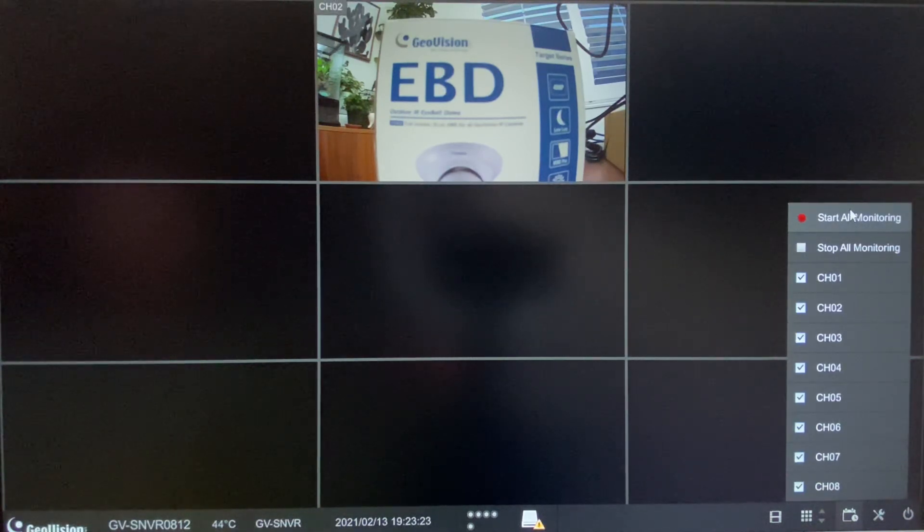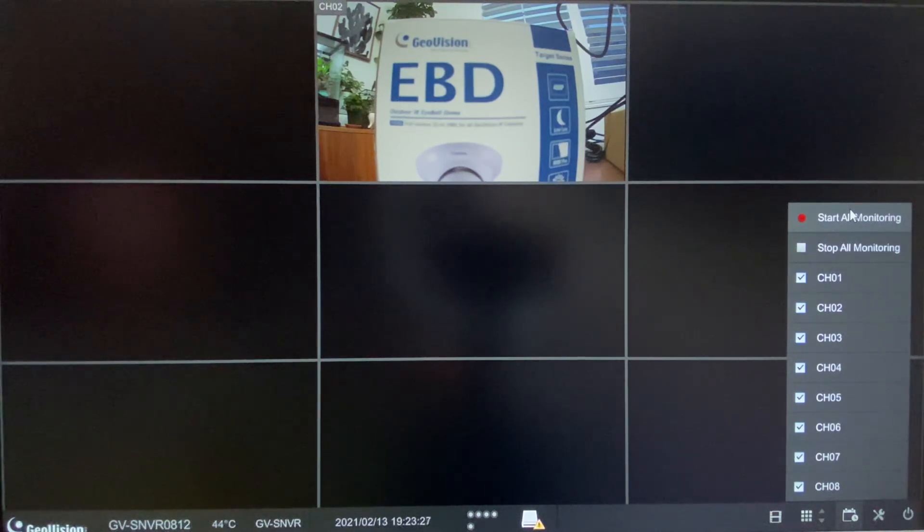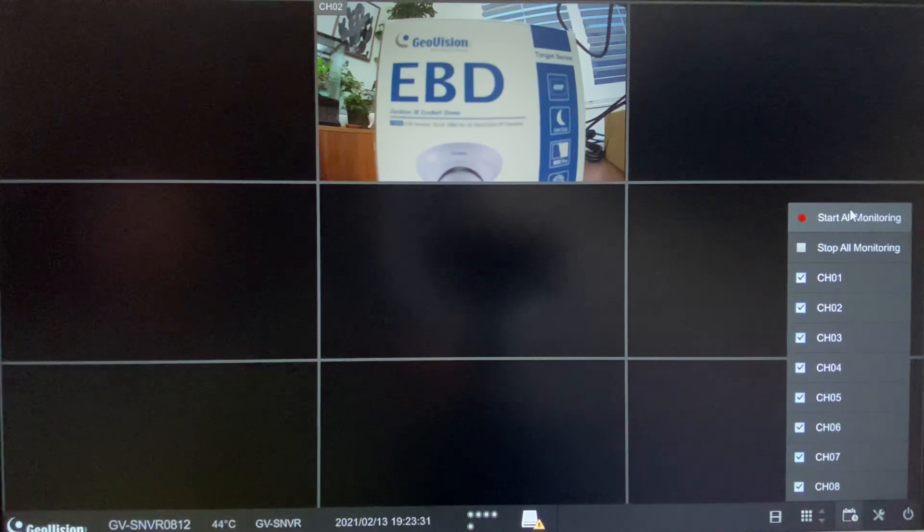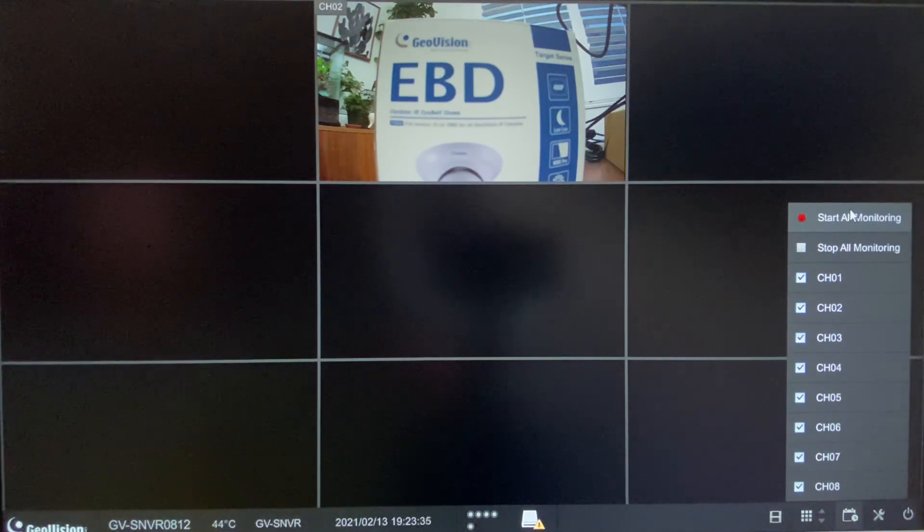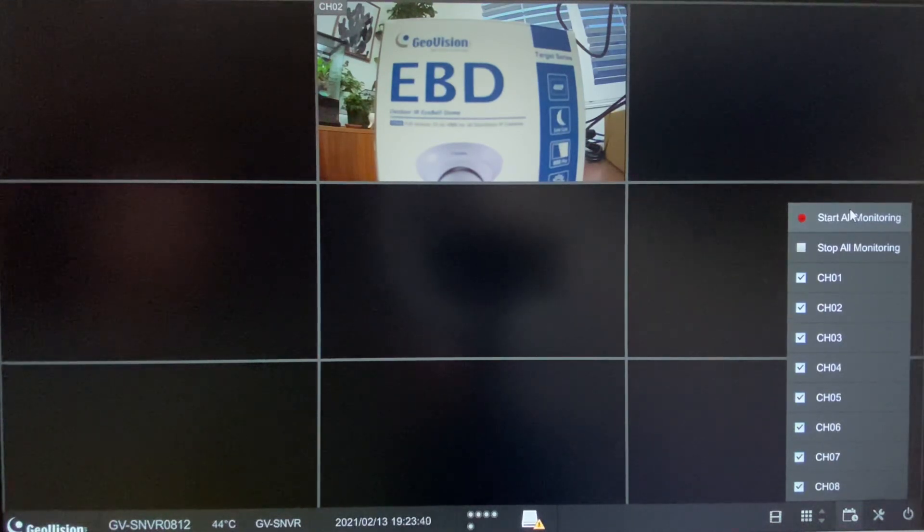This has been a tutorial video on how to add cameras to the GV-SNVR0812 and also how to configure recording settings. For further information on our product line, please check us out at www.geovision.com.tw.us. Thanks a lot for watching!